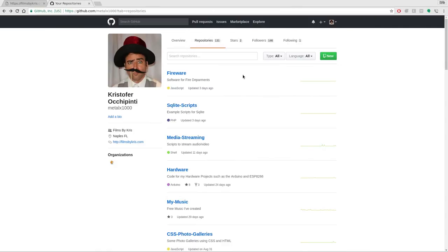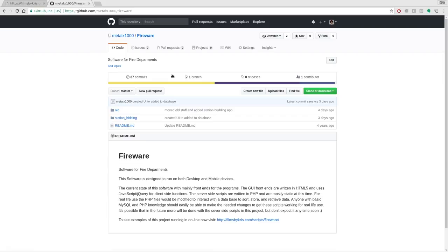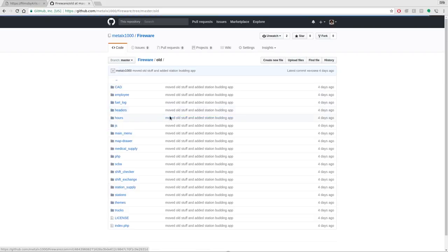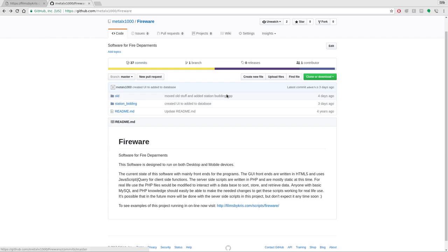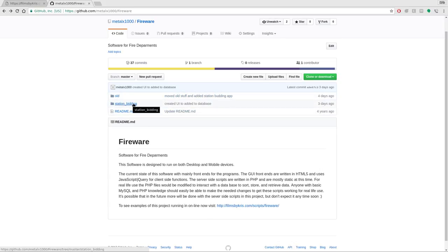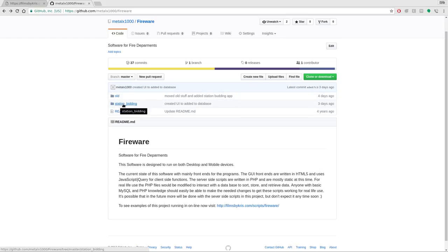If you go to github.com forward slash mailx1000 and search my repositories for fireware you'll find a project with a bunch of software I wrote for firefighters. I moved most of the older applications to a folder called old because I'm just kind of starting from scratch here. All that stuff's available, but a new application I wrote is called station bidding.